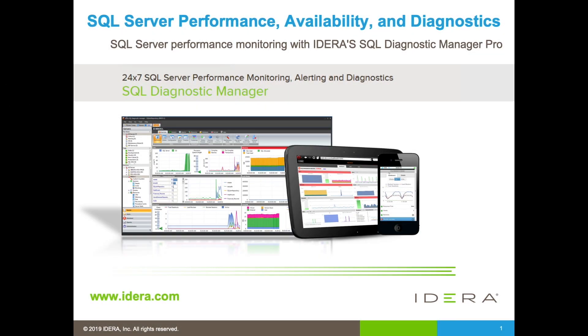In this video, I'll be discussing IDERA's SQL Server performance, availability, and diagnostic tool, namely SQL Diagnostic Manager. In the remainder of this video, I'll reference SQL Diagnostic Manager as SQLDM.